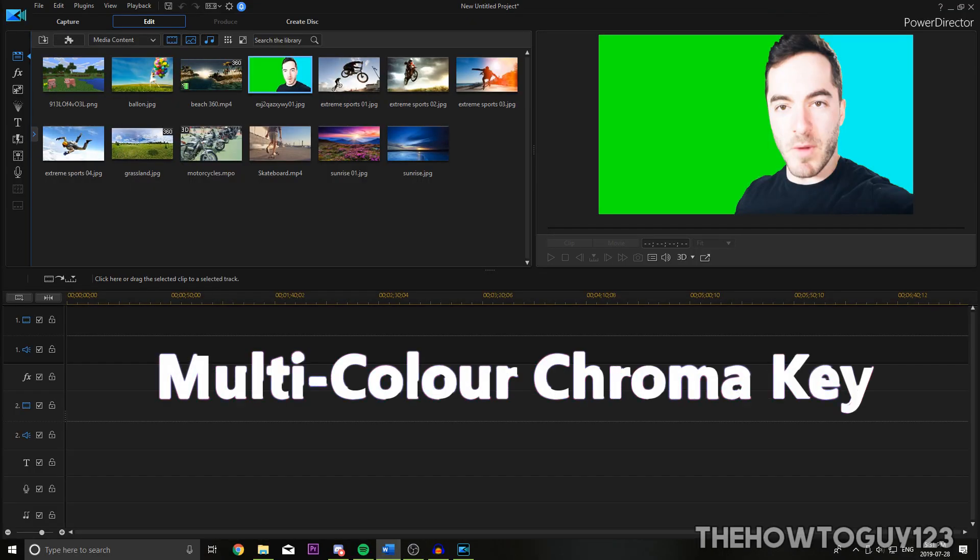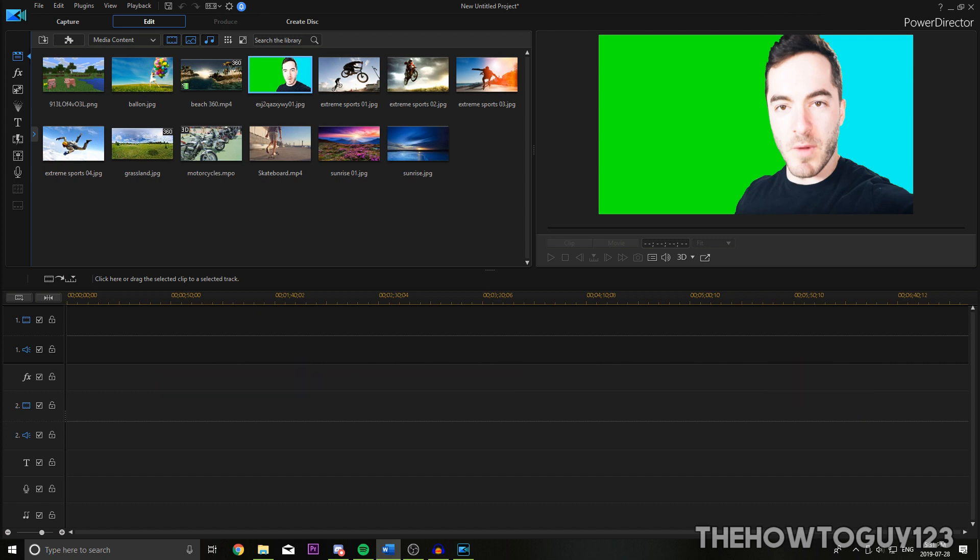The next feature I'd like to highlight is PowerDirector's multicolor chroma key. This is a really cool idea because it allows you to chroma key out up to three colors at a time. So for example, I have this image here that I created in Photoshop where we have two colors, a green background and a blue background. Now in most cases, this wouldn't work if you wanted to chroma key out the background because only half of the image would be chroma keyed out and you'd have this remaining part. So if you were to stick like a background here, only half of the background would be cut out and you'd have the other half just normal.